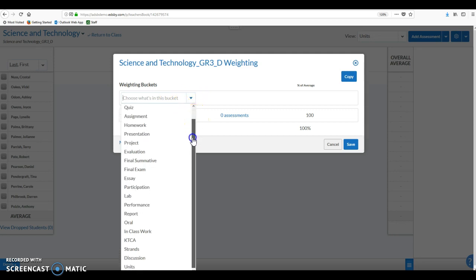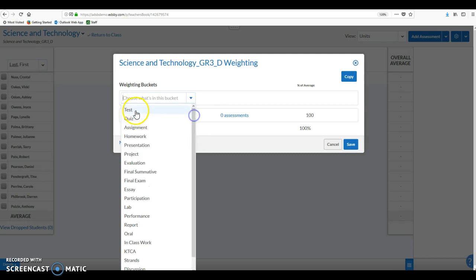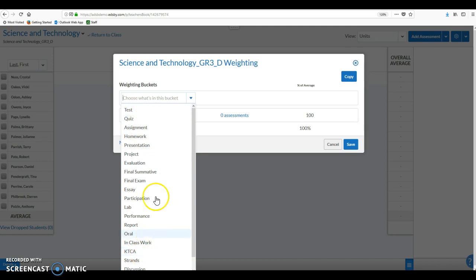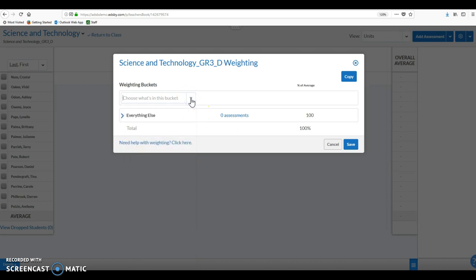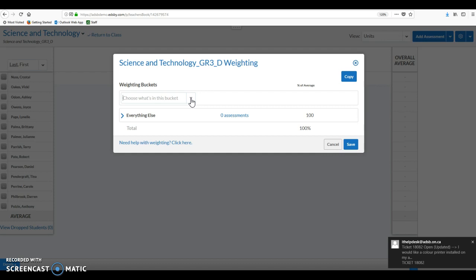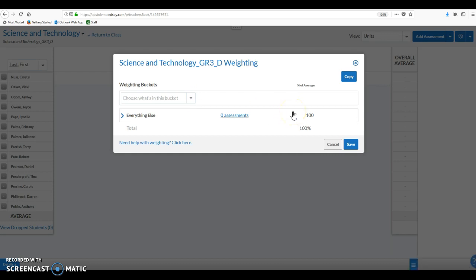If we click the drop down, we can actually choose to chop our mark up into a certain percentage for tests, quizzes, assignments, for example for knowledge, thinking, communication, application which we've done for many years in the secondary panel. However, we're again suggesting that we leave this alone. We want to recognize that it is there but we're not going to go in and change anything inside the weighting buckets.